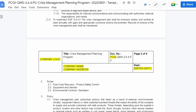And two, to implement SQF 2.6.4.2: the crisis management plan shall be reviewed, tested, and verified at least annually with gaps and appropriate corrective actions documented. Records of reviews of the crisis management plan shall be maintained.